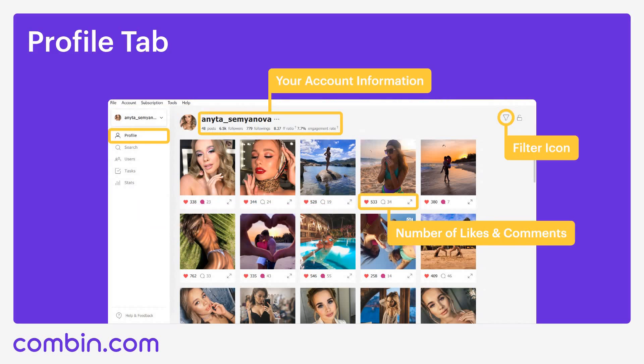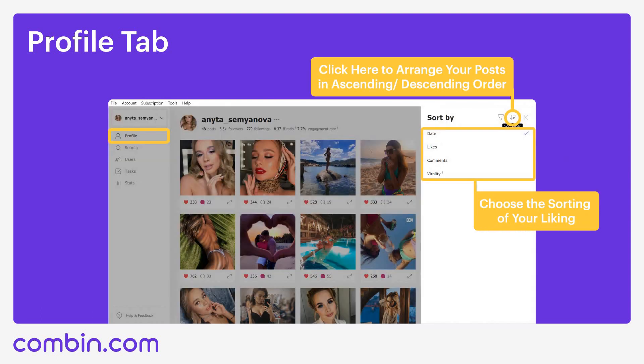The first tab is Profile. Here you can see the number of your publications, number of followings and followers, followers-followings ratio and engagement rate of your account. I'll speak more about engagement rate and followers-followings ratio in a separate webinar that I host every two weeks on Wednesdays, especially for newcomers. Also, here on the Profile tab, you can see the number of likes and comments under each of your posts. At the upper-right-hand corner, you'll be able to sort your posts by date, likes, comments and virality in descending and ascending order. This helps you see what publications drive most engagement.